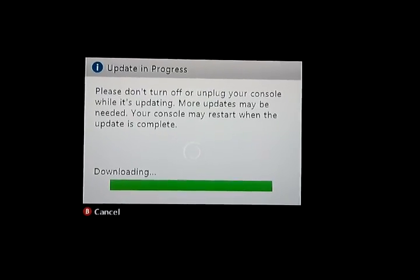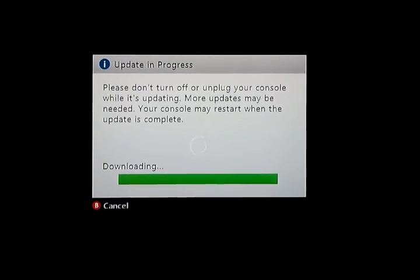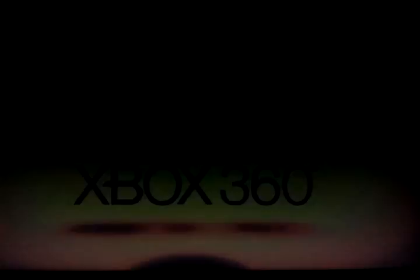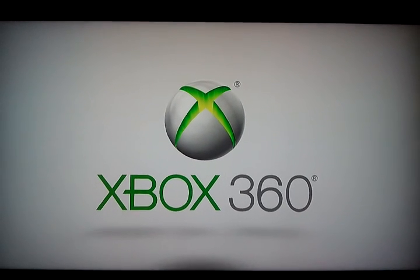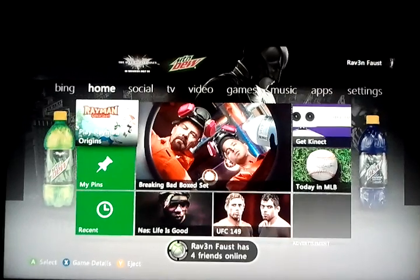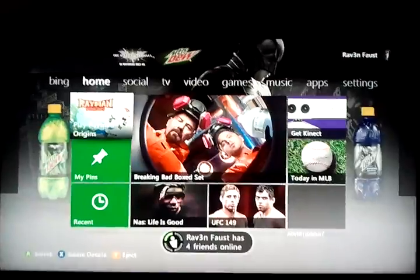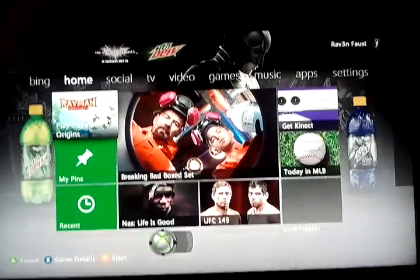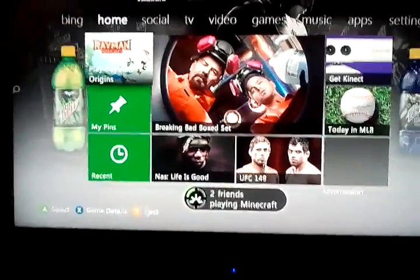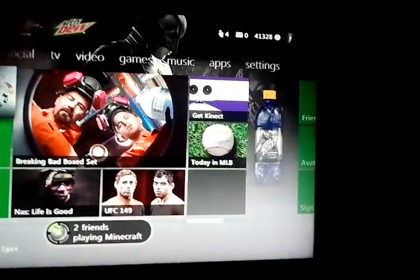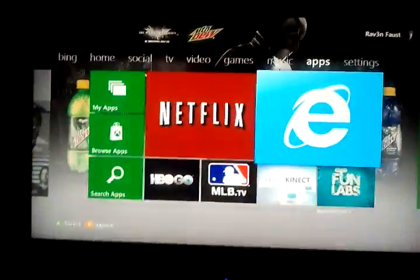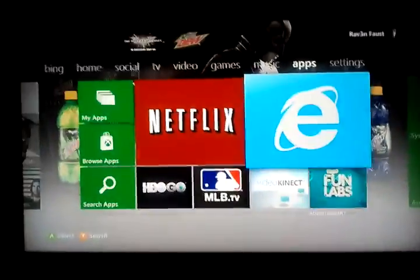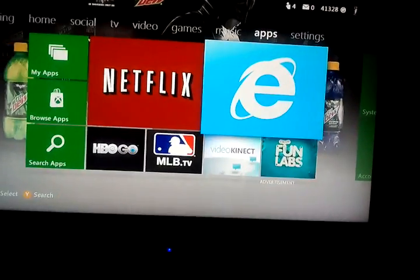This is the new Xbox beta update. Everything still looks the same except you see my pins and recent on the left-hand side. The difference you notice is Internet Explorer and the apps.